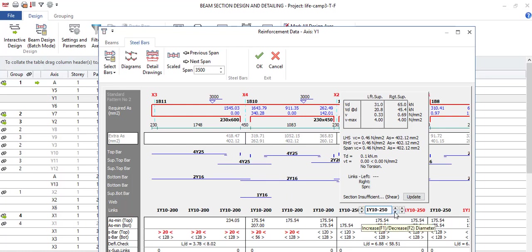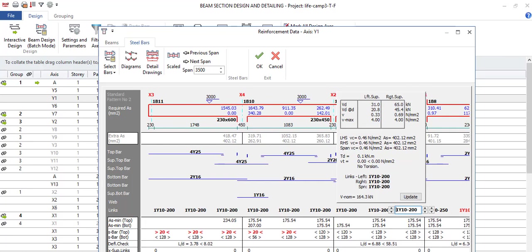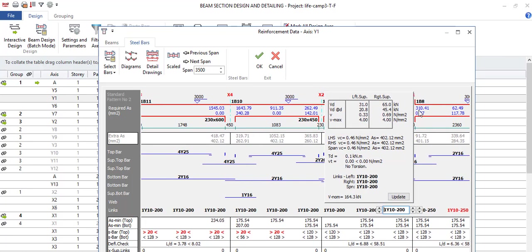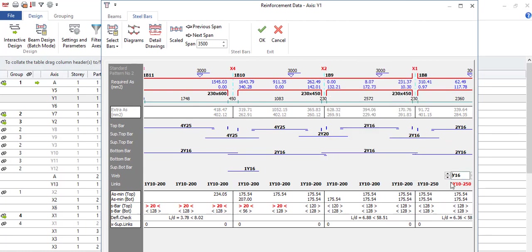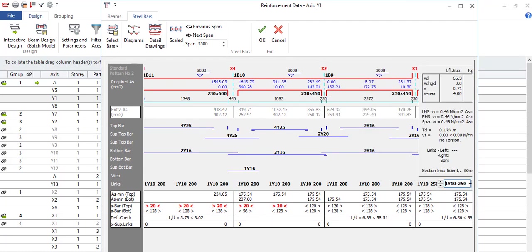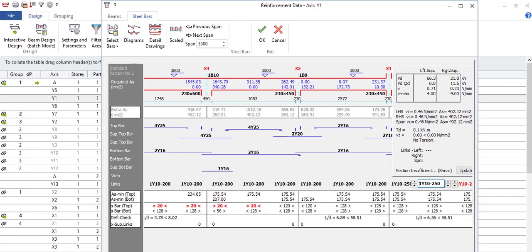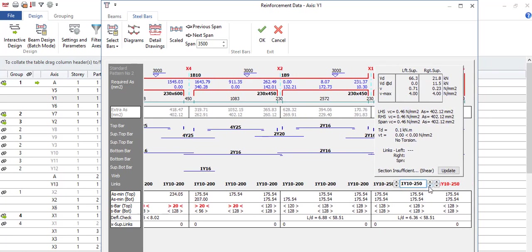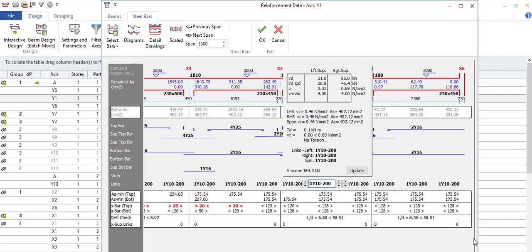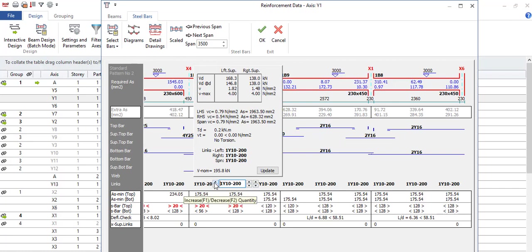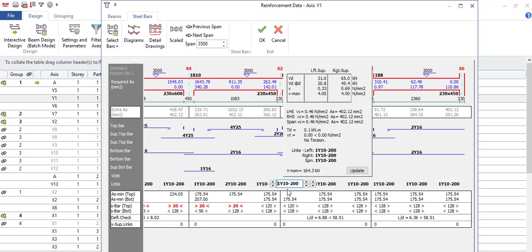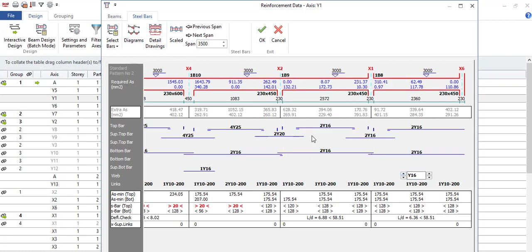So what you can do is you click on this. You see section insufficient shear. This is what it will tell you. So come to this arrow at the back, reduce it. Do not click on this update, just click on the next one. You see it's now showing you black meaning it's okay now. Click, it's okay. So this is how you solve that problem.